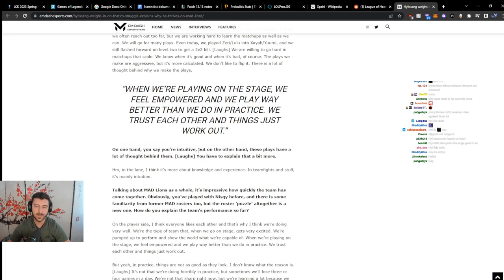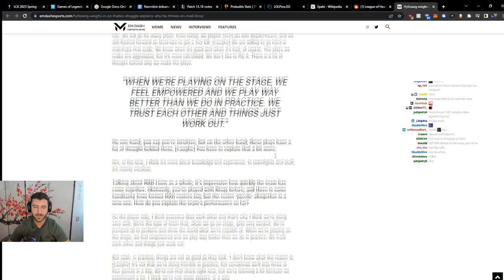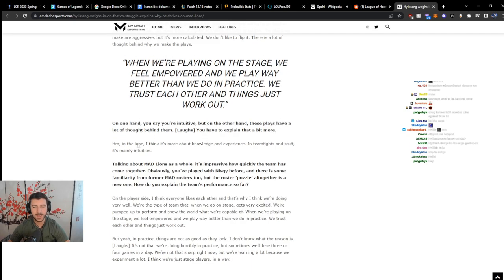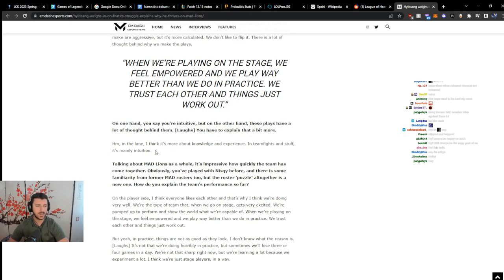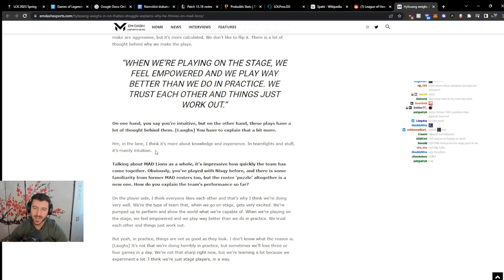On one hand, you say you're very intuitive, but on the other hand, these plays have a lot of thought behind them. You have to explain that a bit more. In the lane, I think it's more about knowledge and experience. In teamfights and stuff, it's mainly intuition.